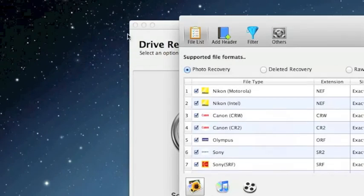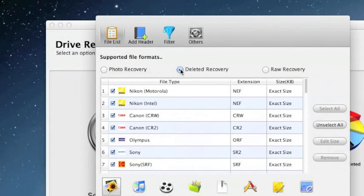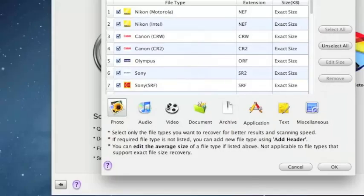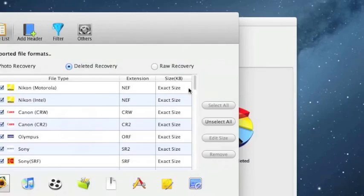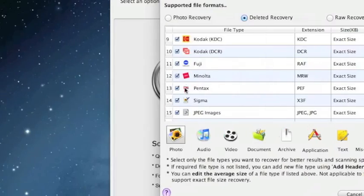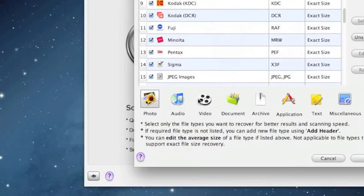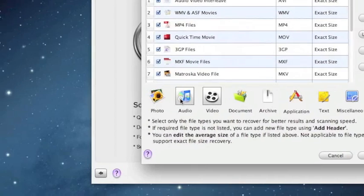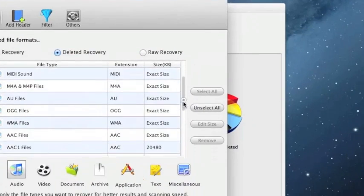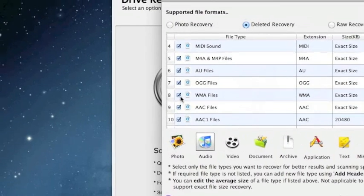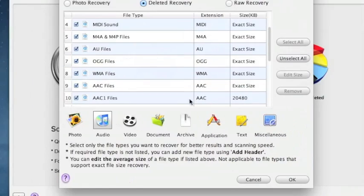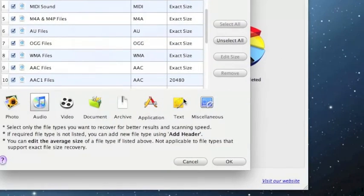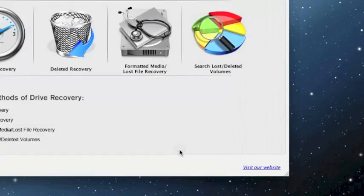One thing you can do is click preferences, select deleted recovery, and then select what type of files you want to recover. Like say if you just wanted to recover photos or certain types of photos, you can select them here. Or if you wanted to recover video or audio files, this will really cut down on the search time if you just want to recover or restore certain files from your trash folder.